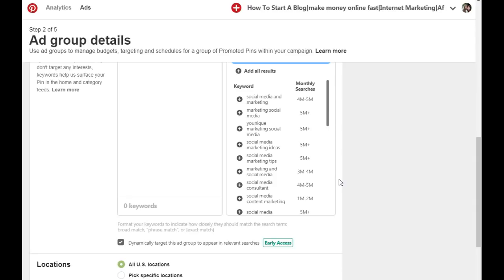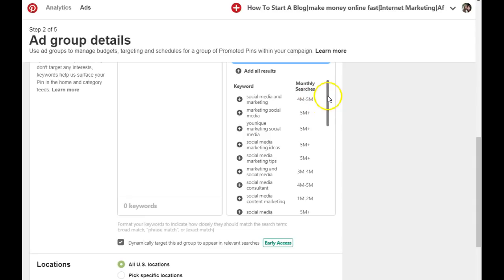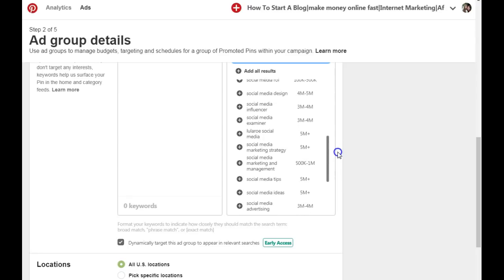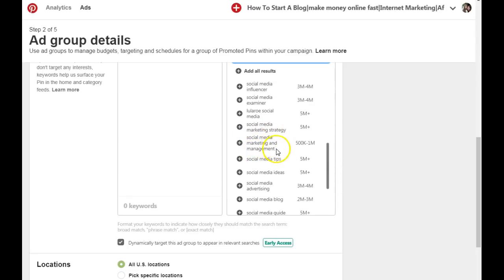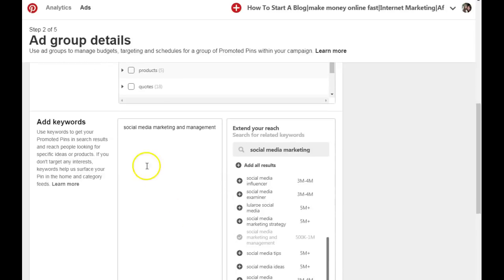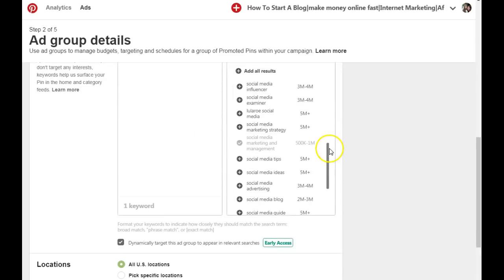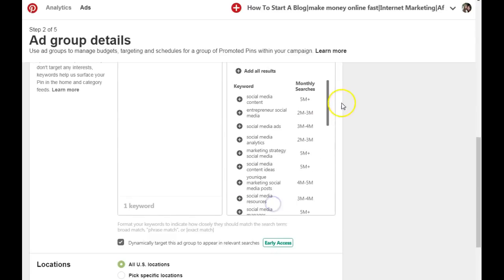You don't want to go for short keywords because those are going to be really hard to rank for on Pinterest. You want to look for long-tail keywords — usually keywords that have four to five words in them. I usually go for five words because they rank higher quickly and easily on Pinterest. You can see monthly search numbers here, which tell you exactly how many people are searching for these keywords. For example, social media marketing and management has 500,000 monthly searches. Click the plus sign to add it.